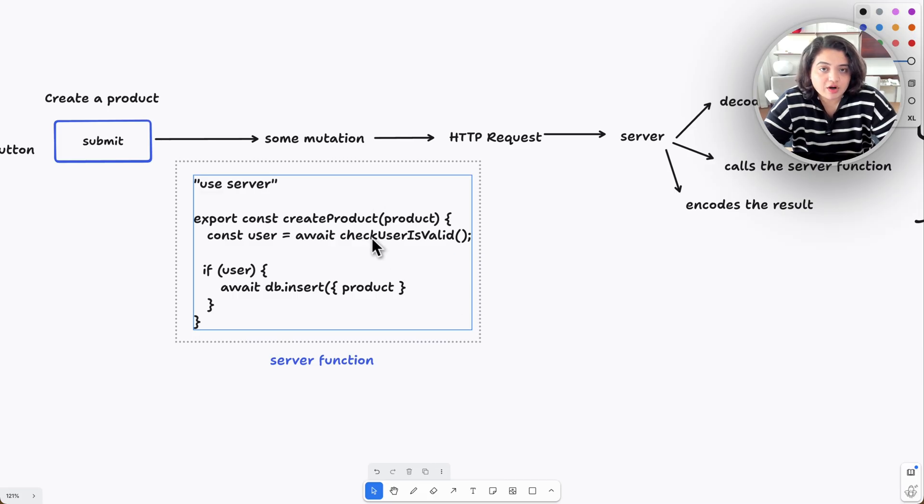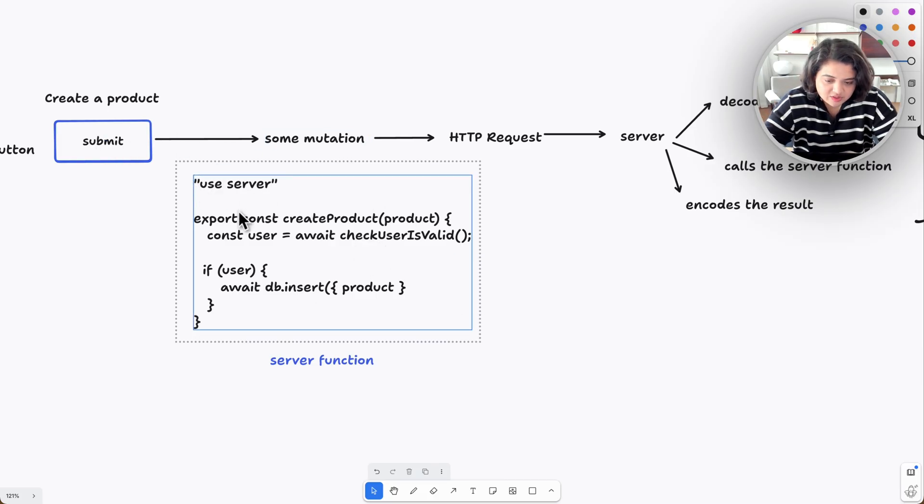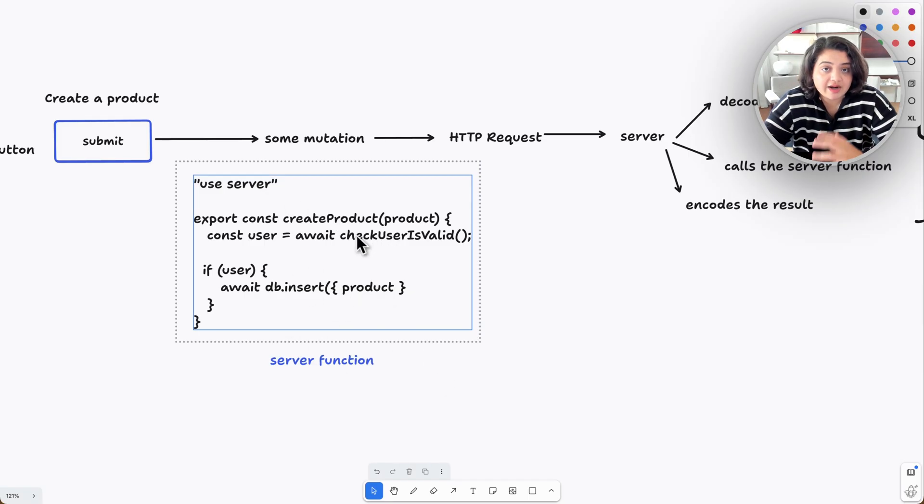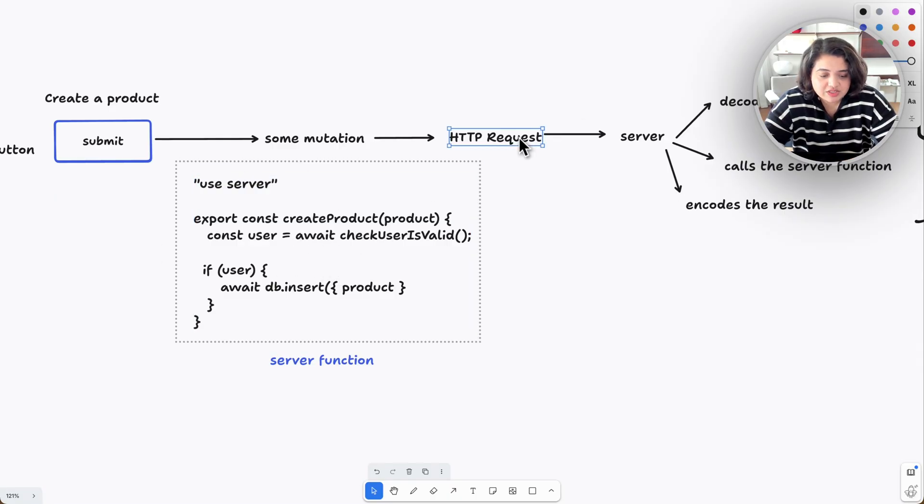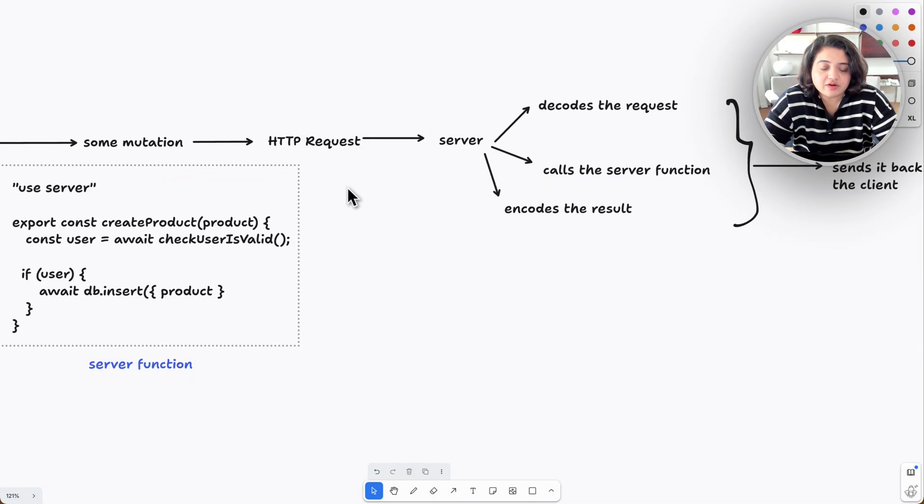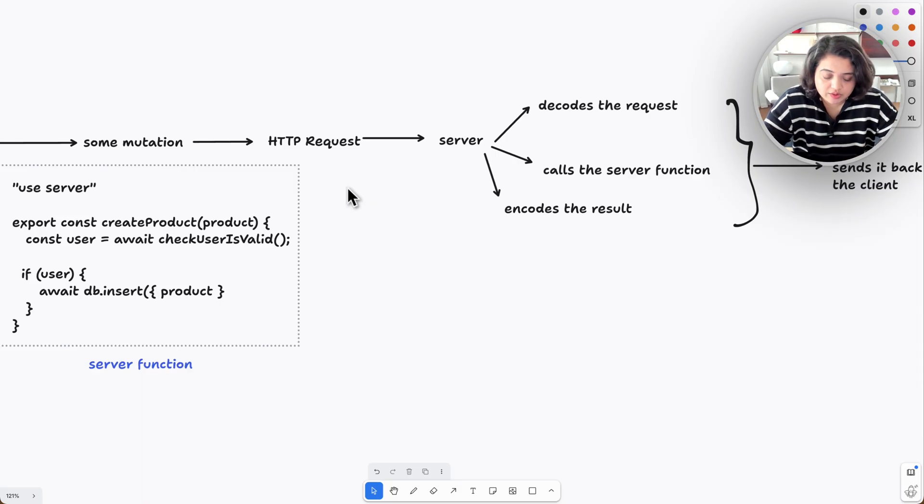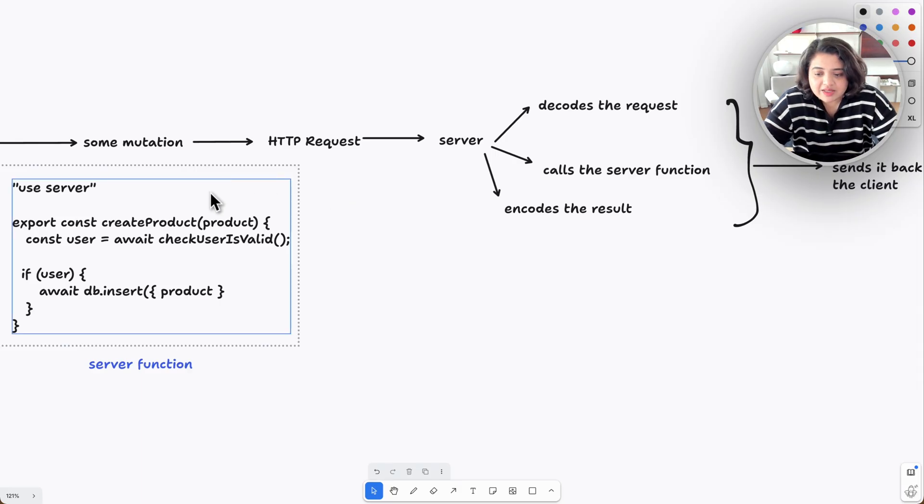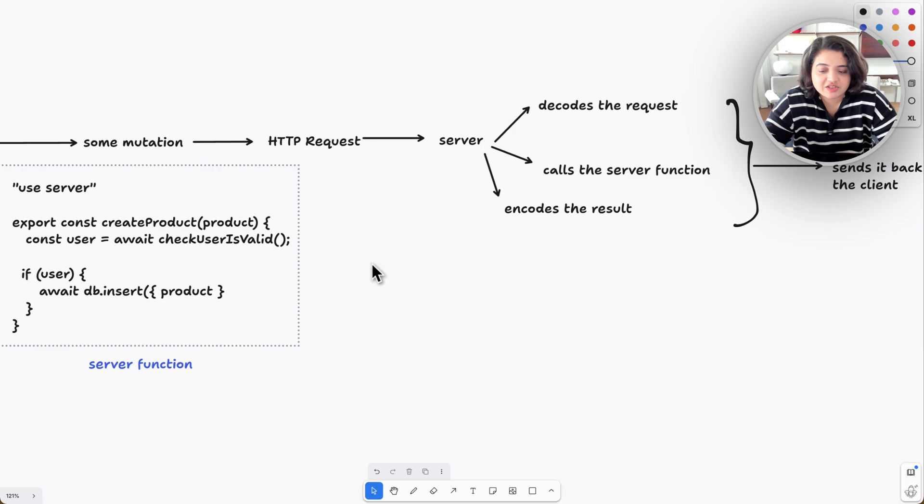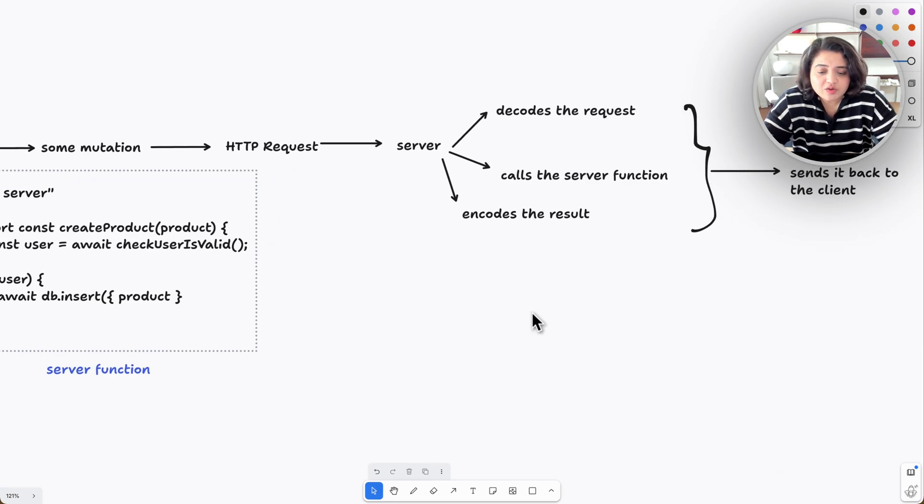Now, calling a server action does not actually call the function. When you call a server action and await the specific function, for example await createProduct, it doesn't directly call the function. Here's what happens: React turns that interaction into an HTTP request. At this point we have entered the network world. We're no longer in the JavaScript plane. That's exactly what server actions unlock—they expose the HTTP endpoint by simply just creating a function.